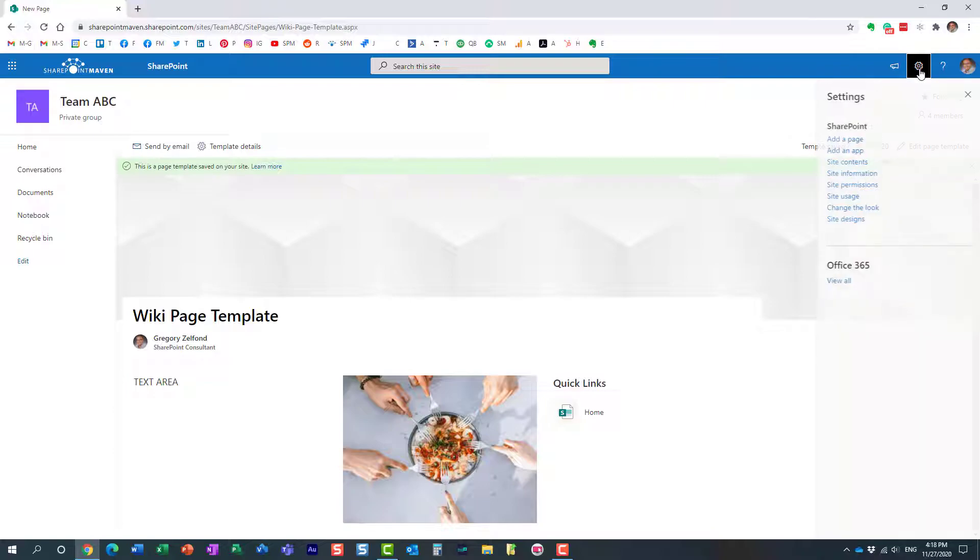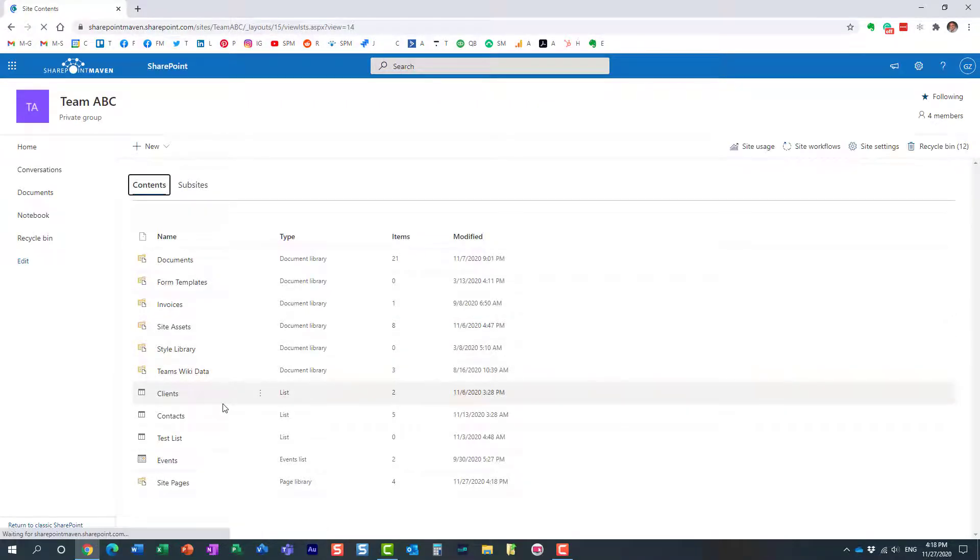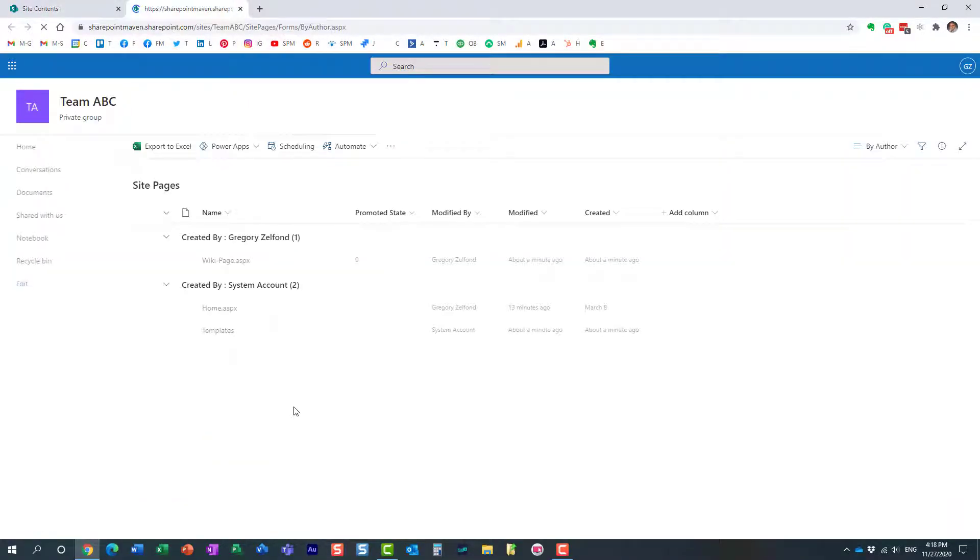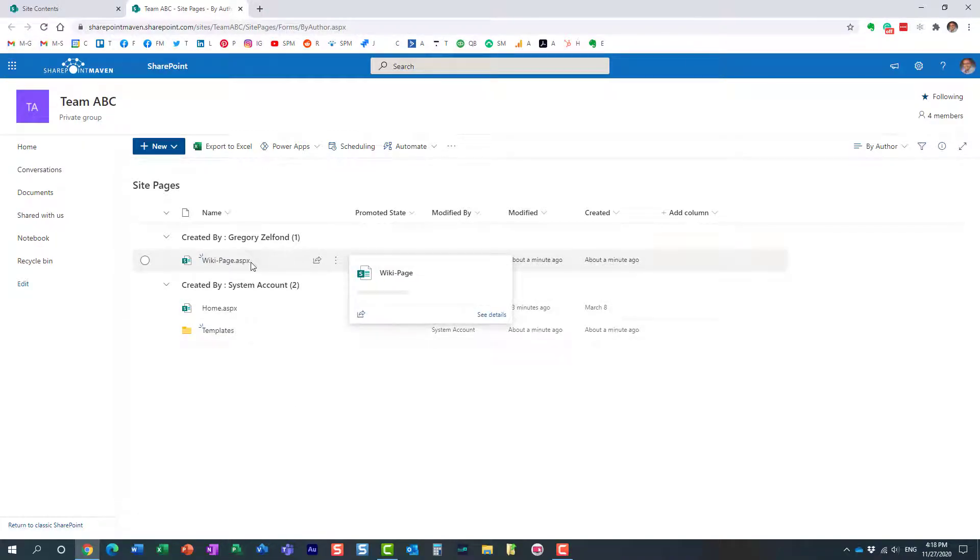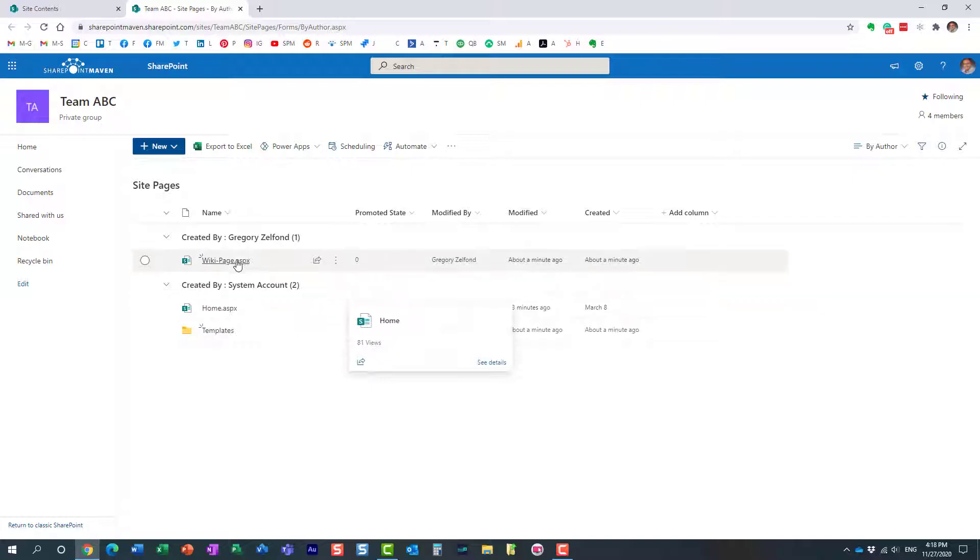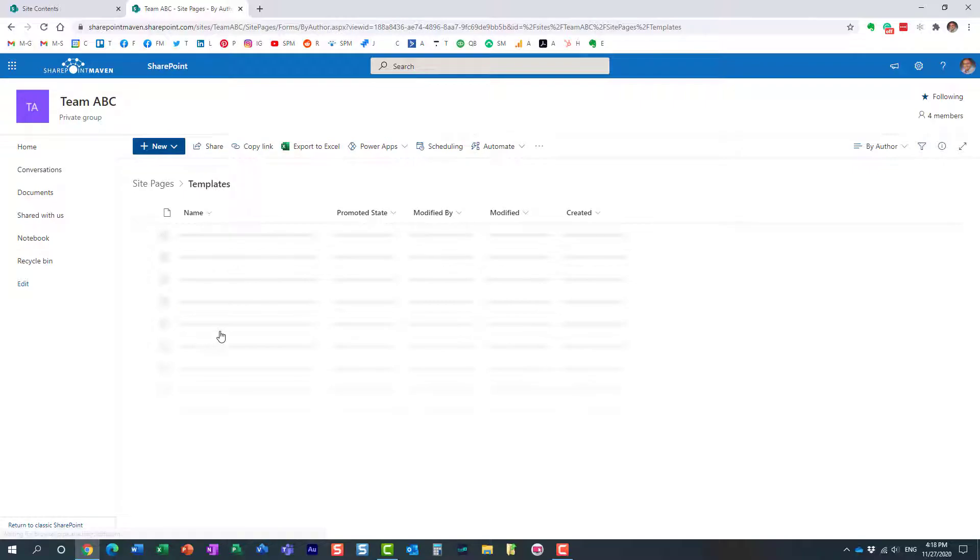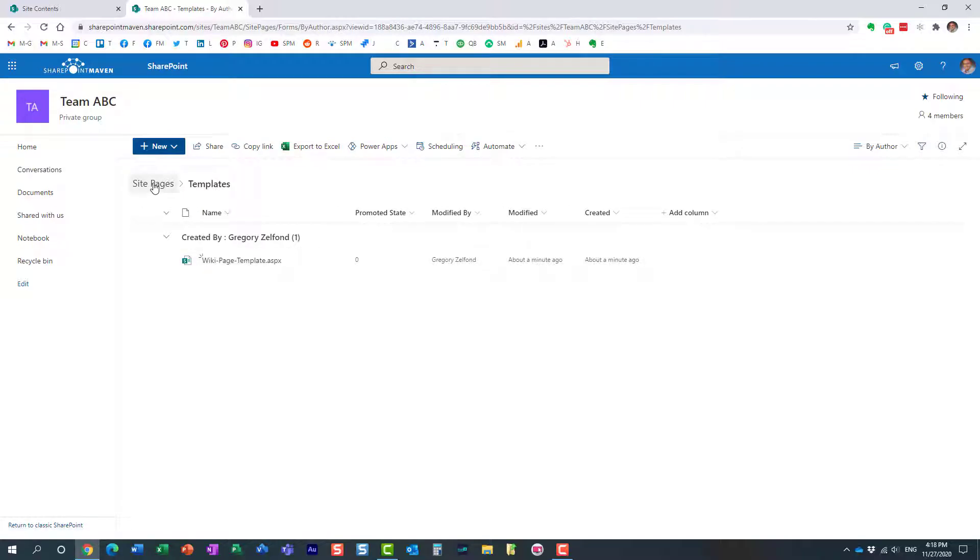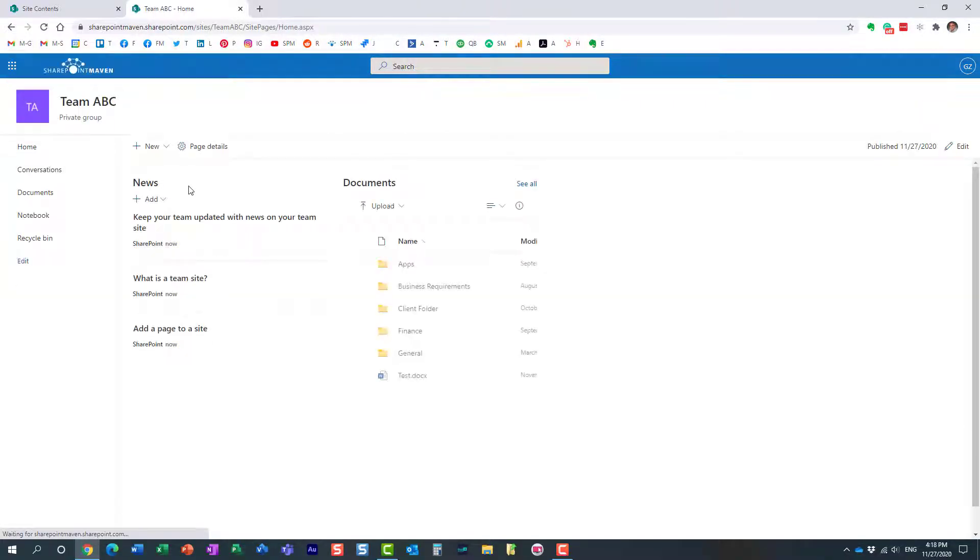Let me show you what happened behind the scenes when we saved that template. Click the gear icon, Site Contents, and let's go to Site Pages library. Here is our home page—the default page you get when you create a site. This is the page I created. When I saved the template, it went into this Templates folder. This yellow folder was created when I saved this page as a template. Here's the template. How do we take advantage of it now?